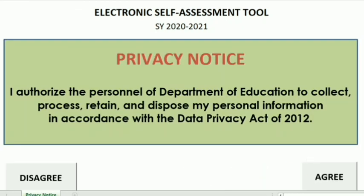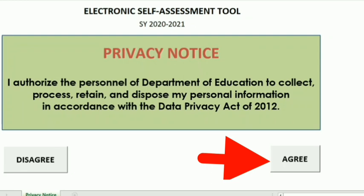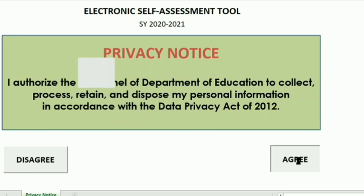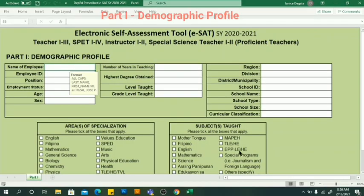We have a privacy notice: 'I authorize the personnel of the Department of Education to collect, process, retain, and dispose my personal information in accordance with the Data Privacy Act of 2012.' Click Agree to proceed.